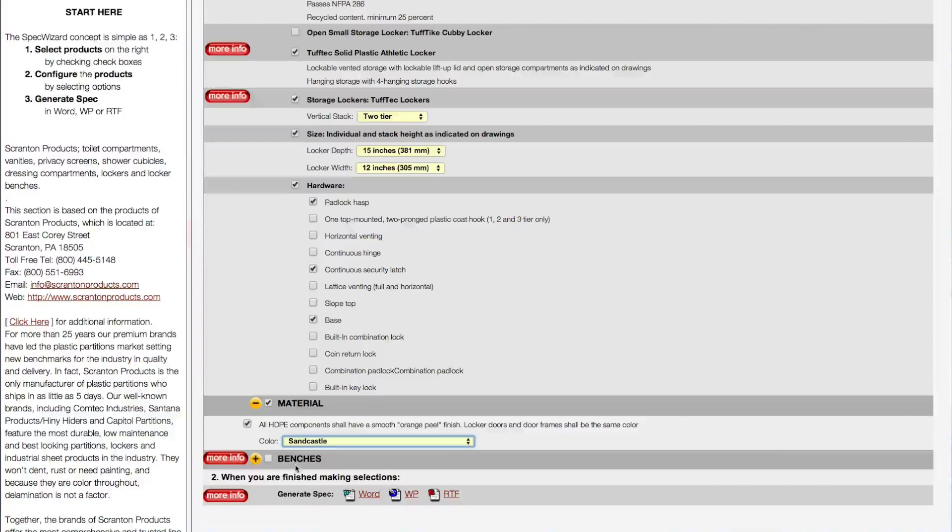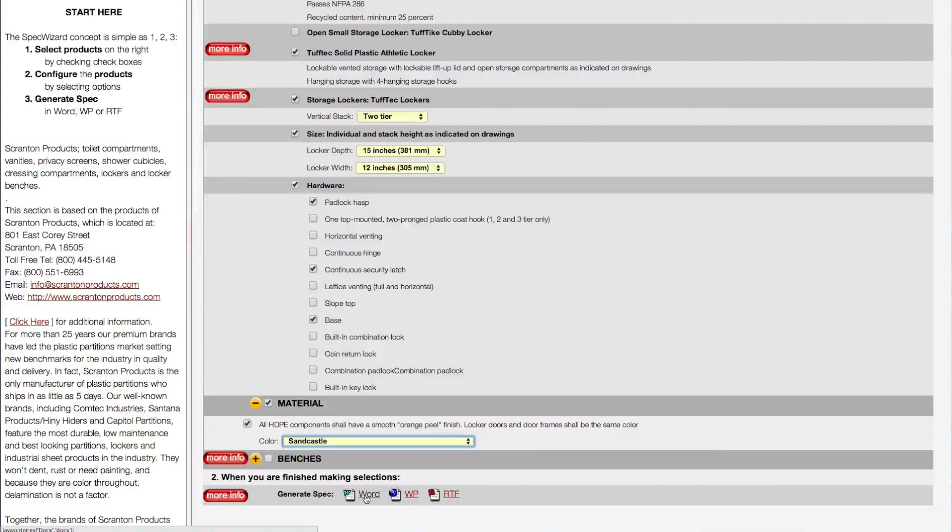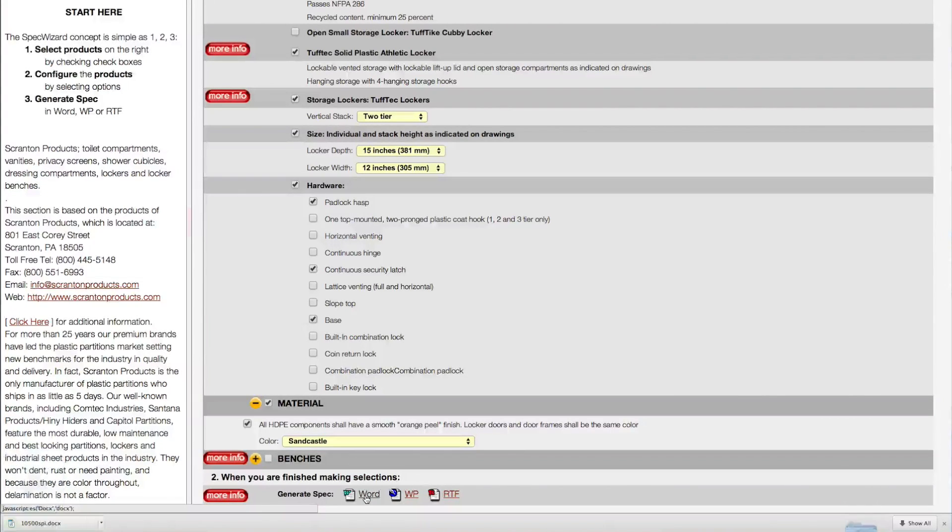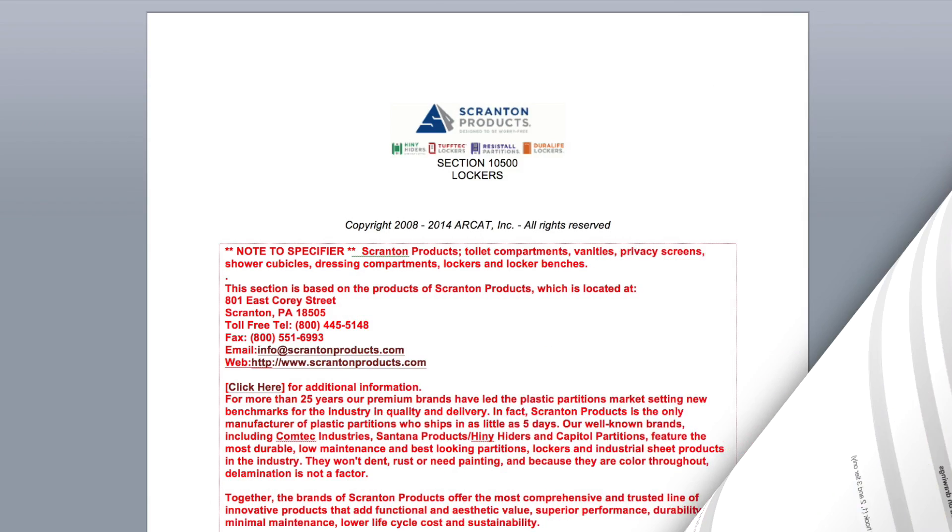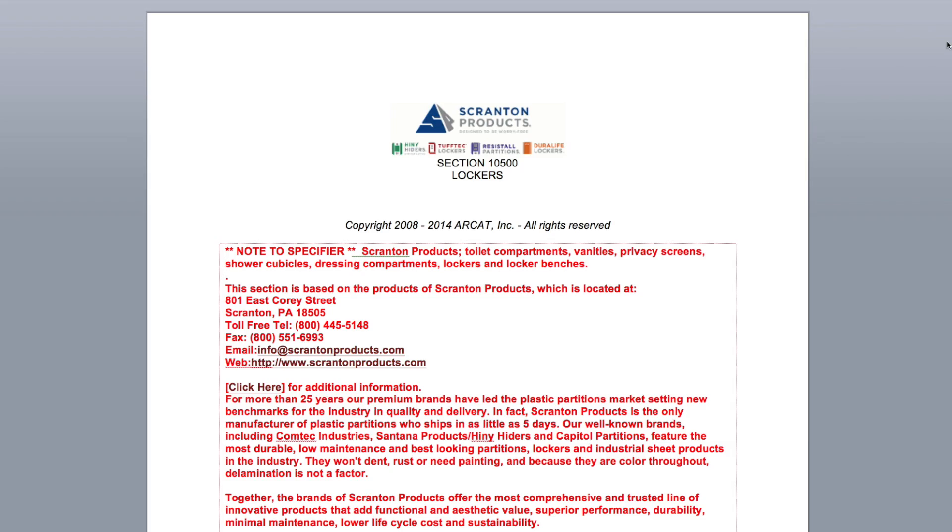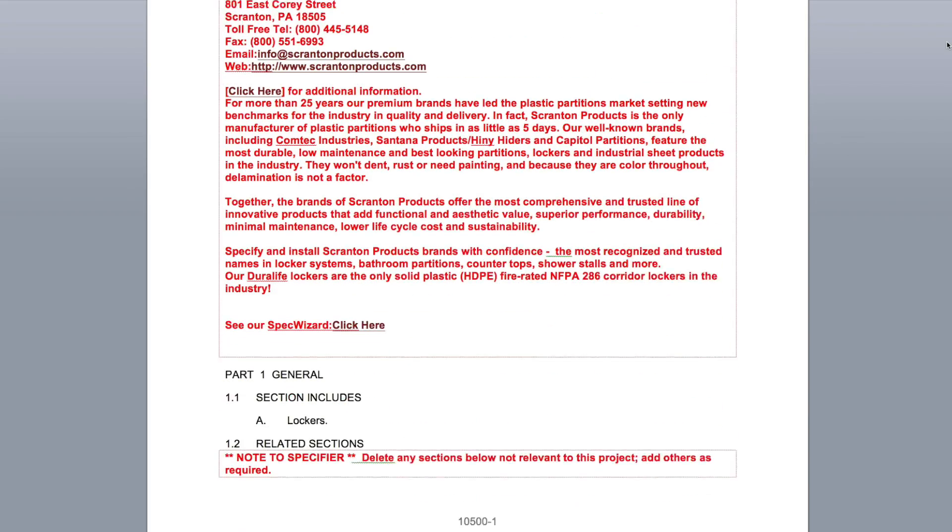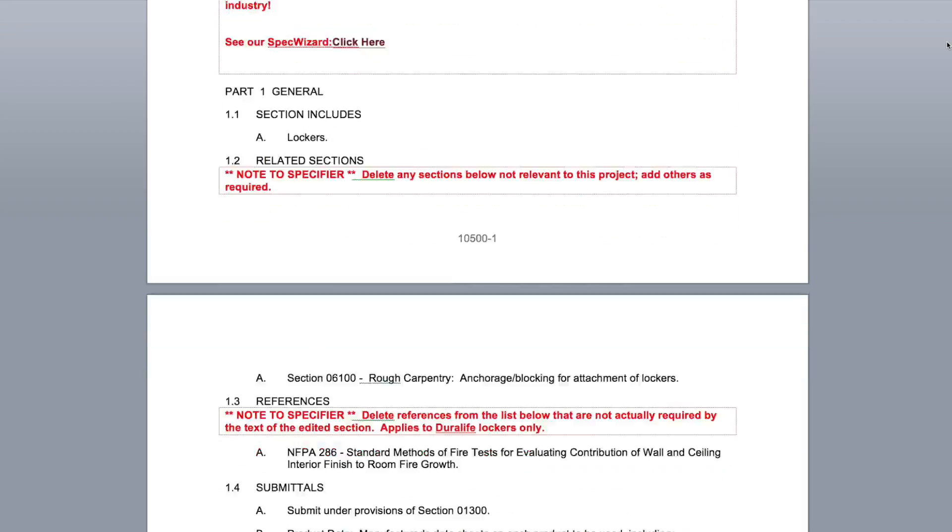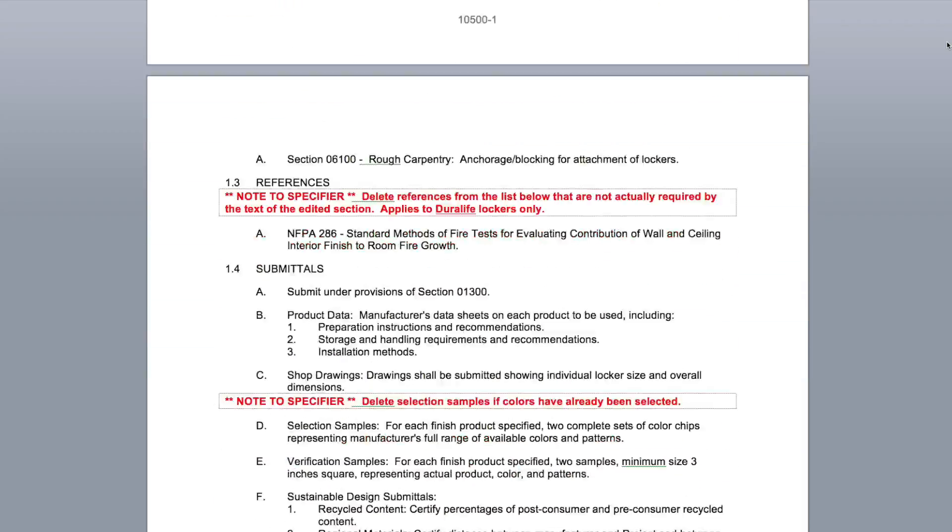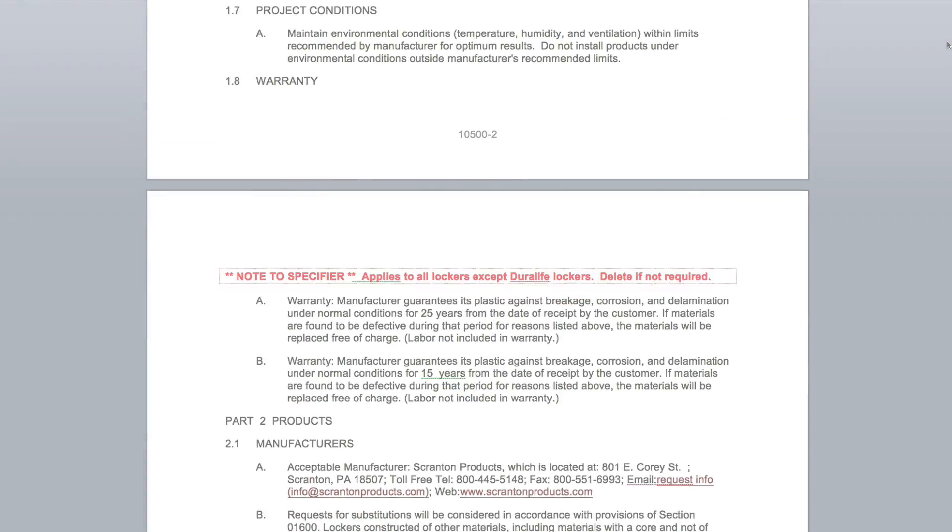Last, click Generate Spec of the document type for your specification. The software then assembles all the required text and generates an accurate CSI three-part formatted specification.